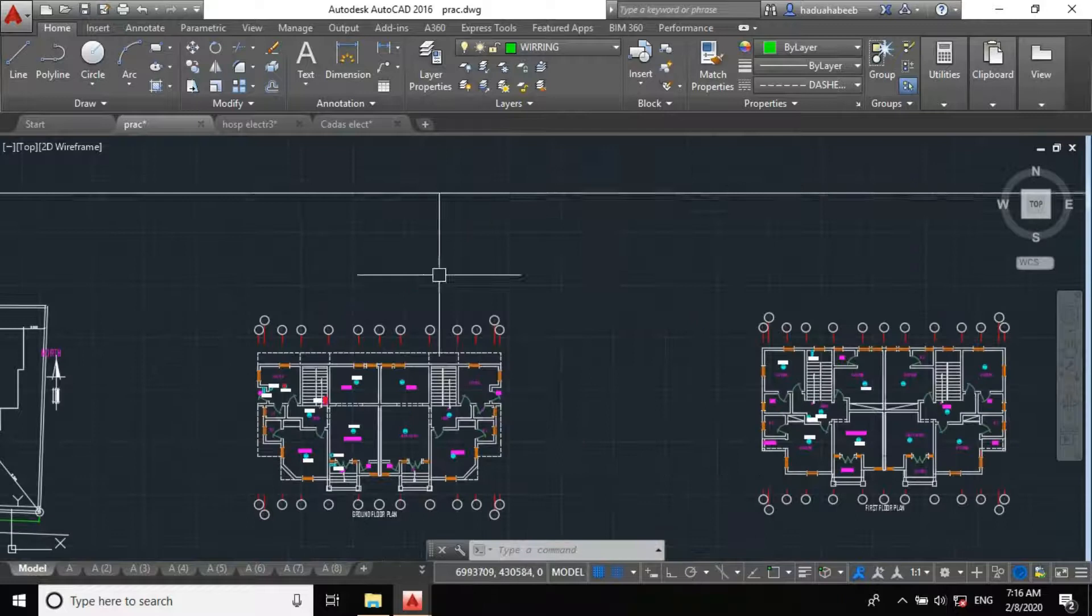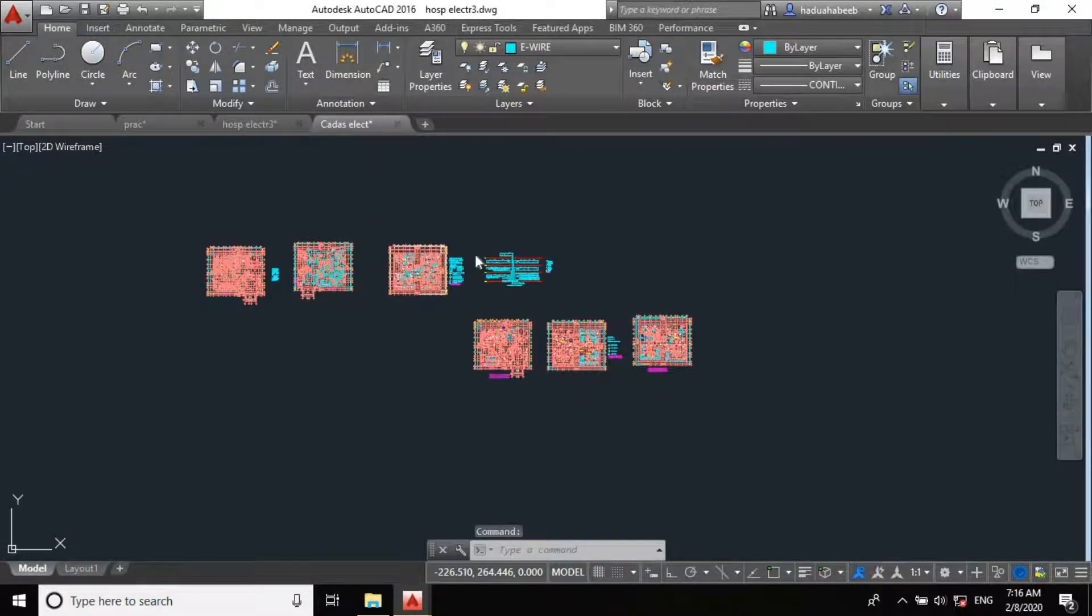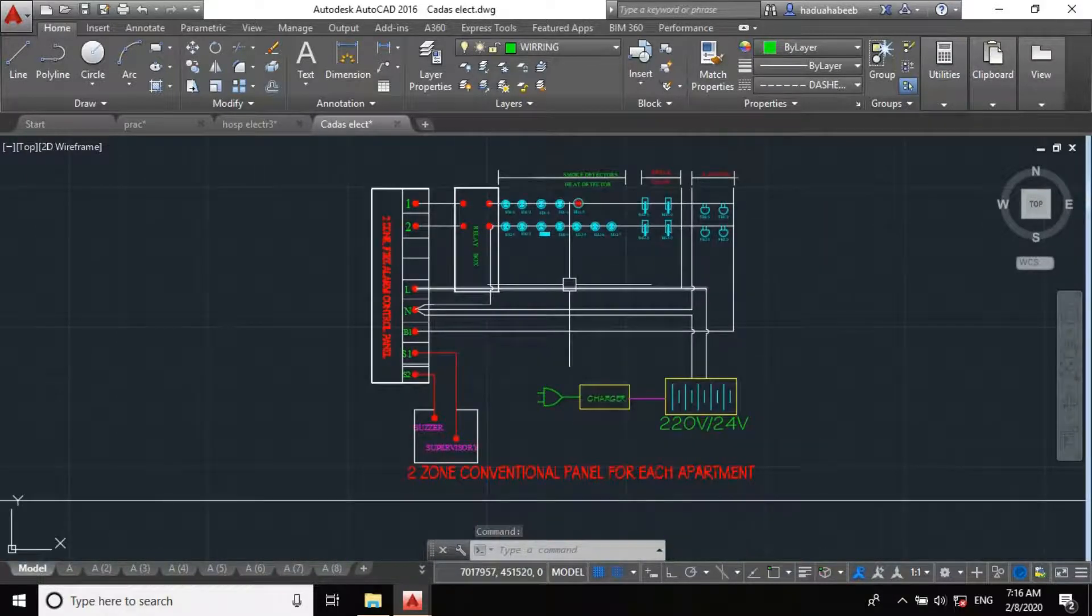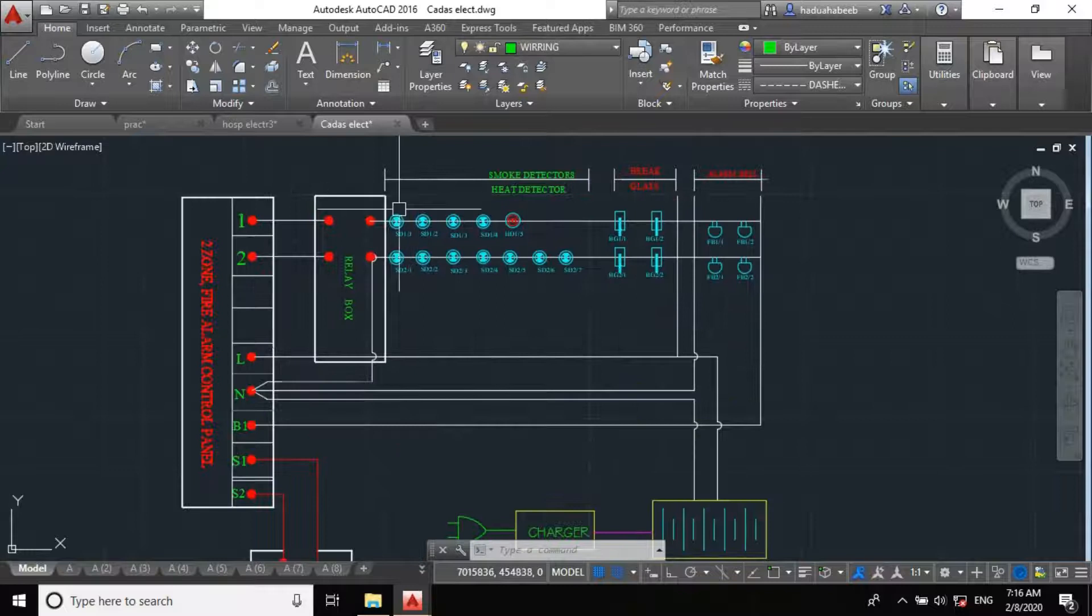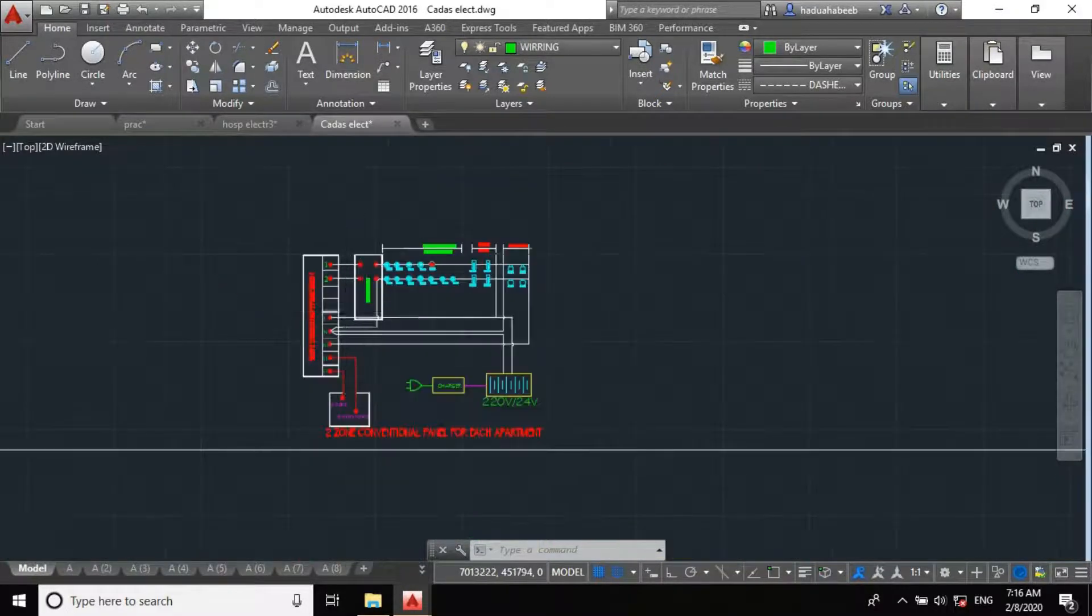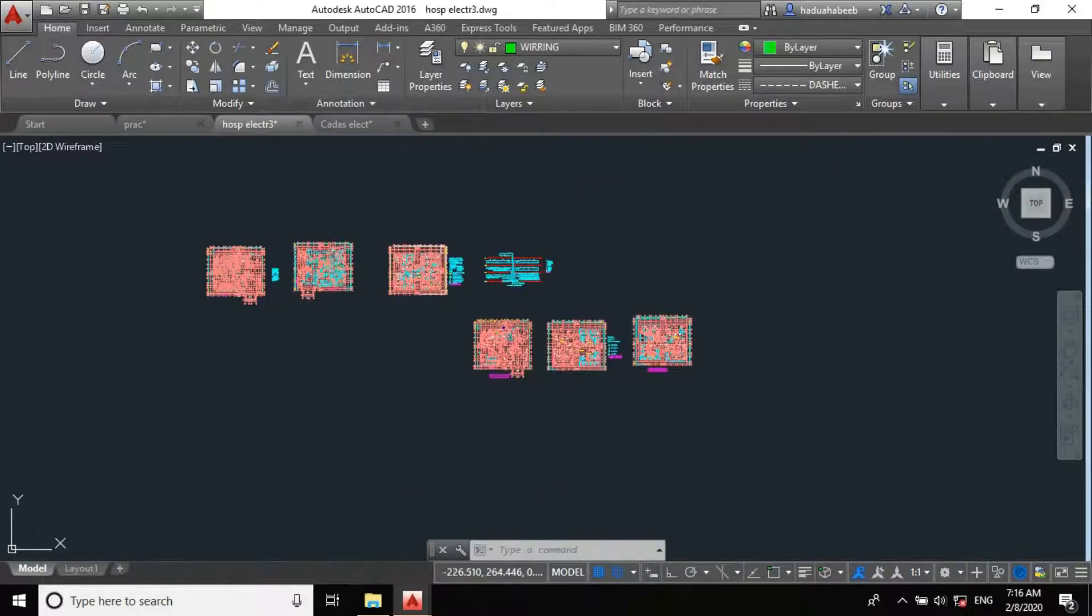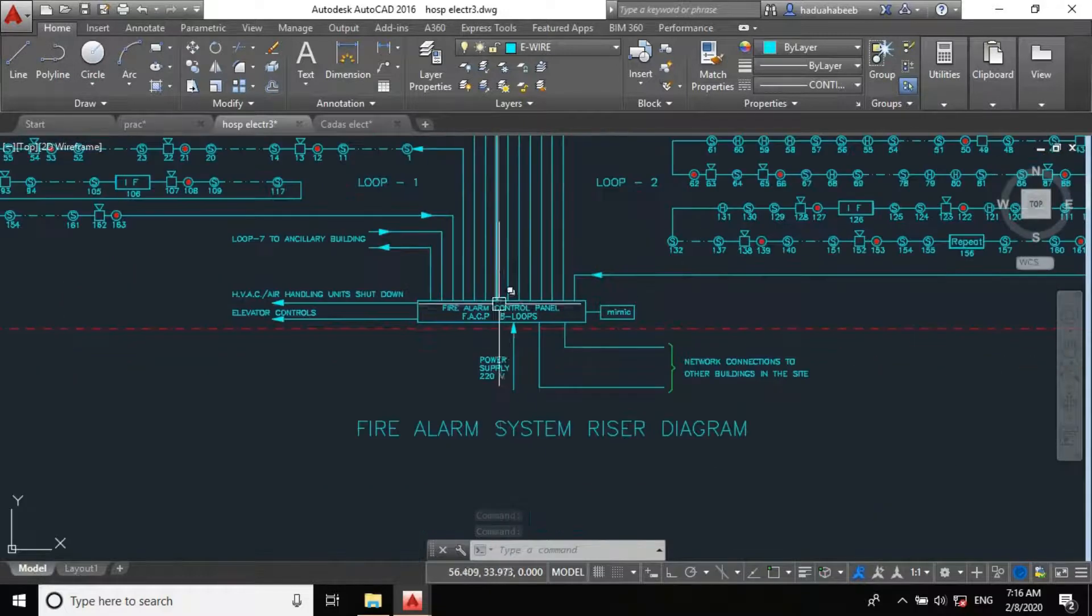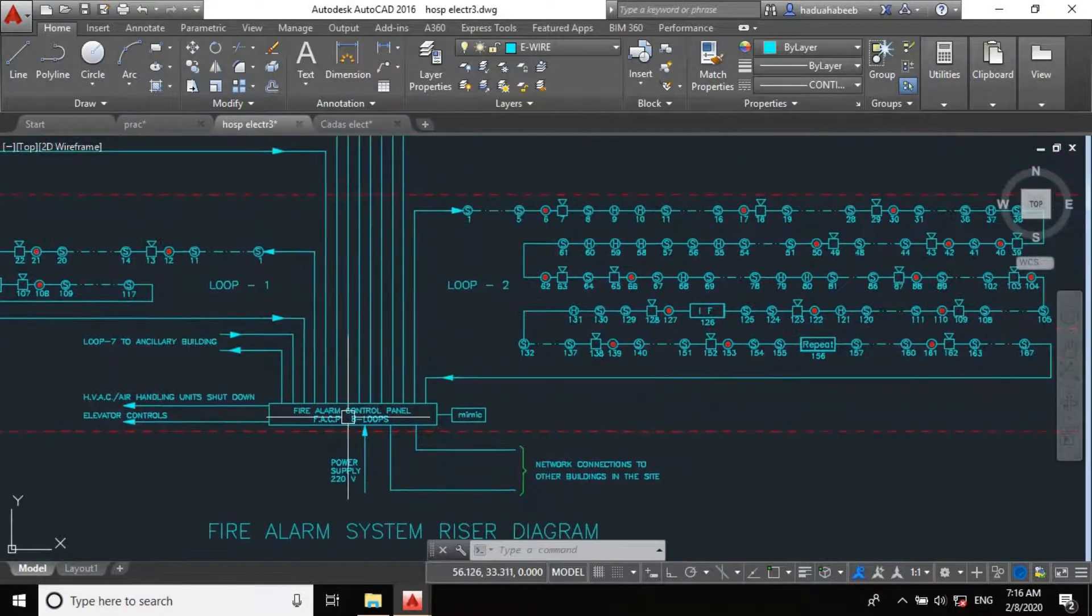But for our project, I will copy the schematics I'm having. These are the schematics for a conventional system. Let me copy this. And for an addressable system, this is how the schematics look. Fire alarm control panel, or the fire alarm system riser diagram.